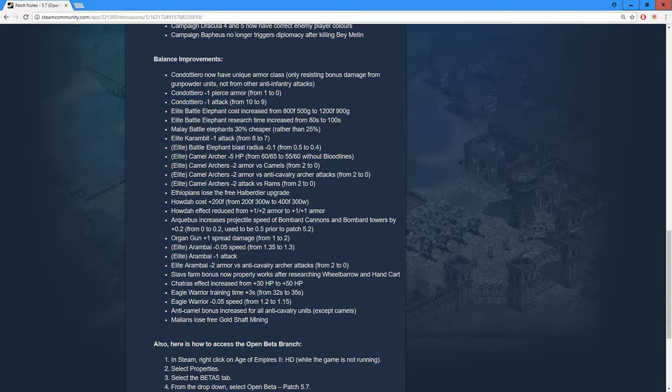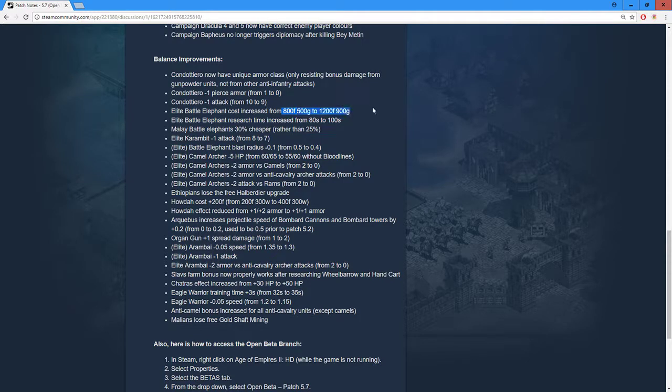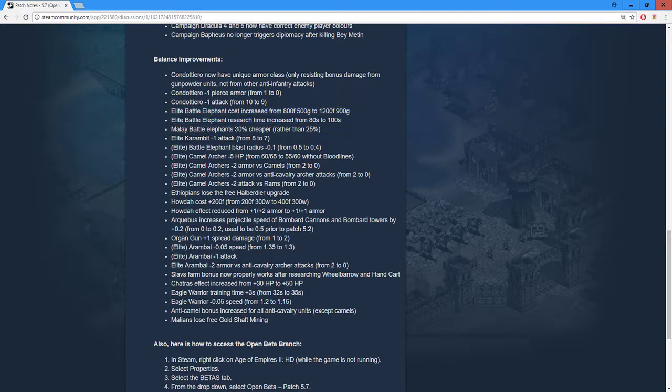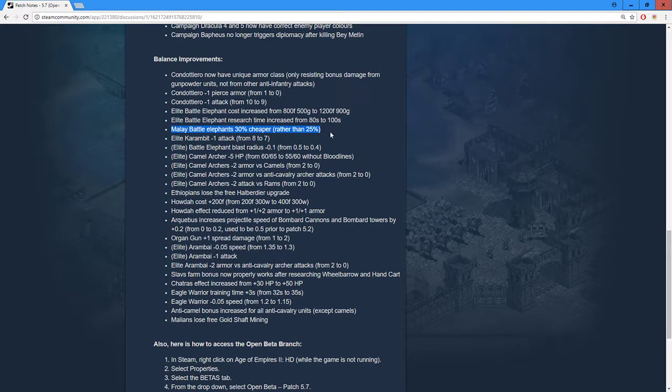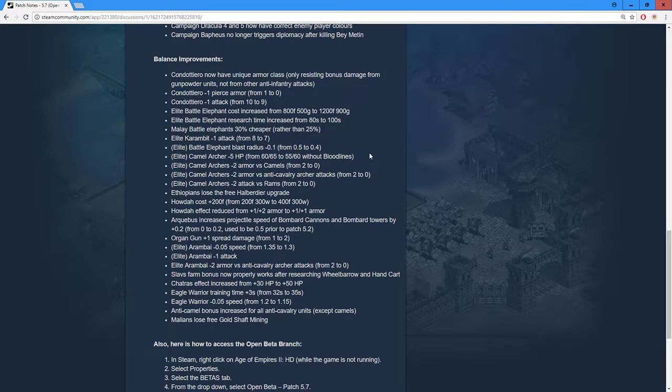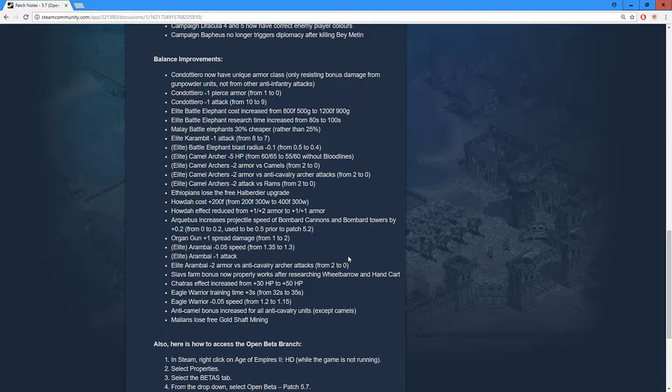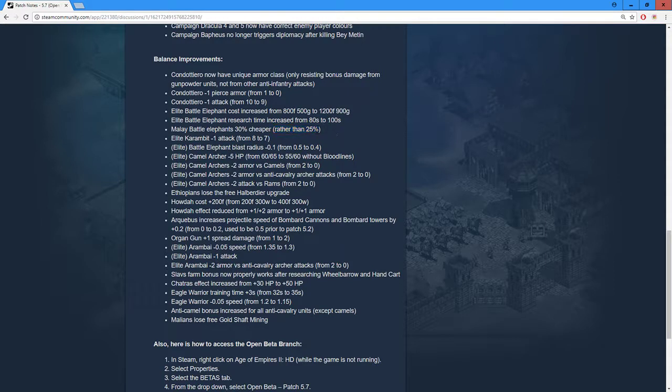Elite battle elephant cost increased from 800 food 500 gold to 1.2k food 900 gold. I think this is fine, completely fine, because they were a very very strong unit. The 30% cheaper bonus might need some kind of variety, but I don't even think this is the way to go. I would probably leave it at 25% and just give them the second knight armor upgrade. It's just insane to play them in a team game.